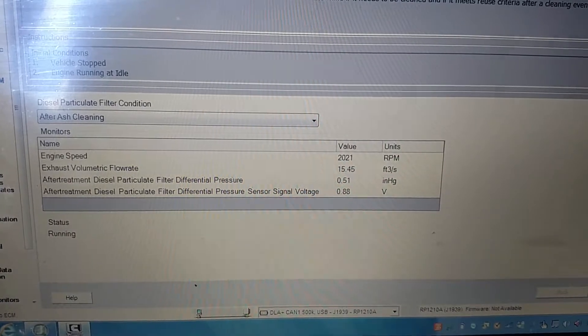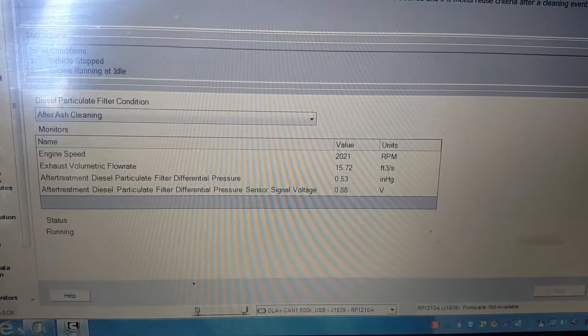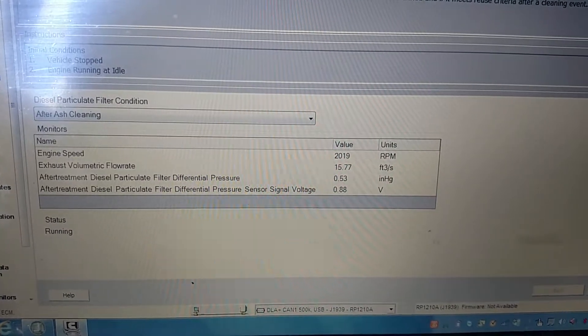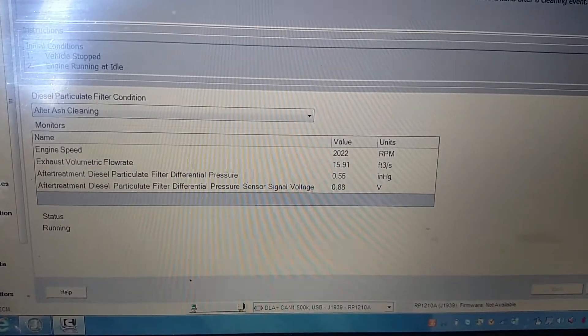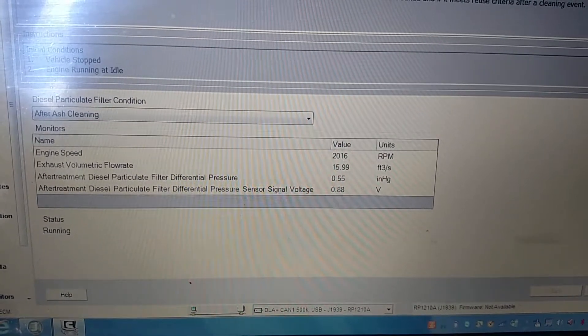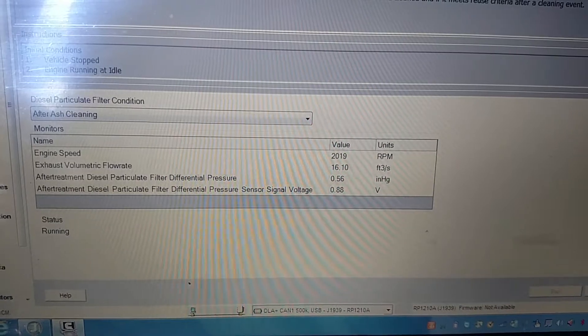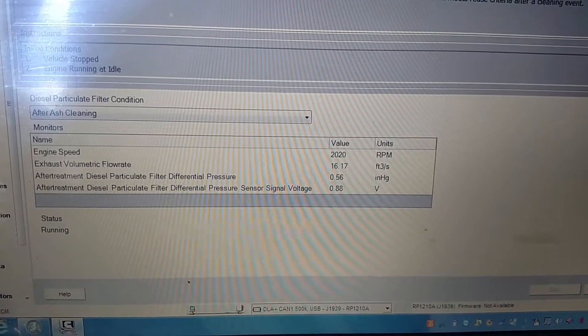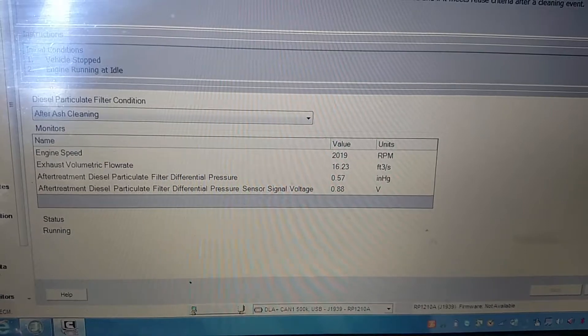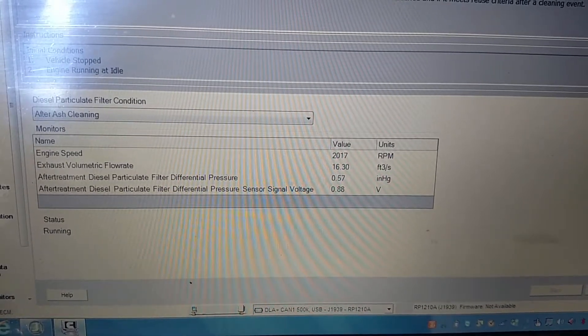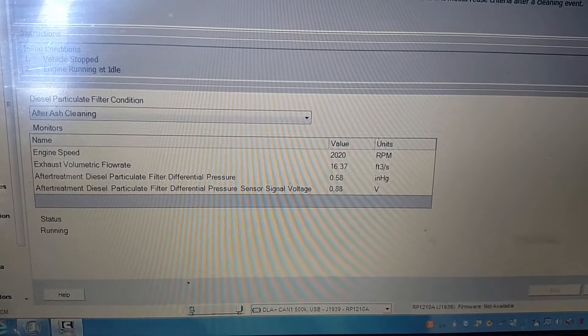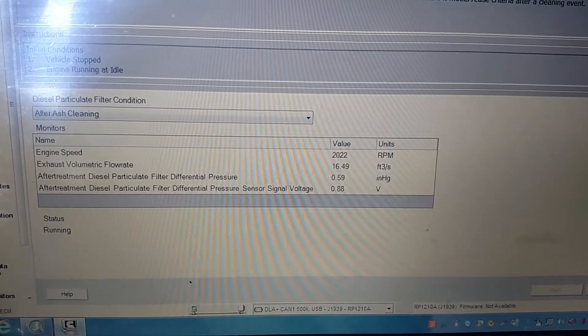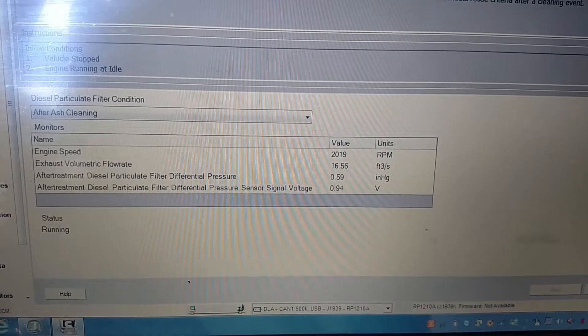If the SCR test passes and this test fails, it says to replace the DPF filter, but it can throw you in a whole different direction. Replacing the filter will not affect this at all. It will actually be a bad turbo instead. So all I'm showing here is performing this as a known good value for a good VGT turbo.